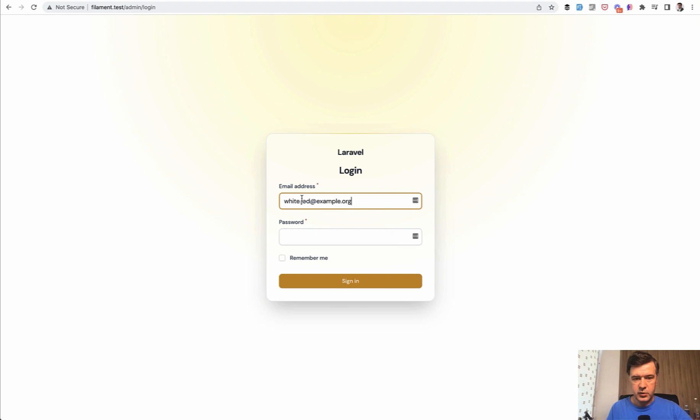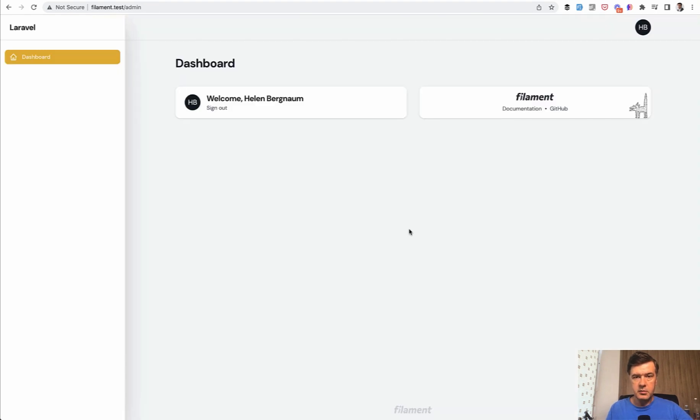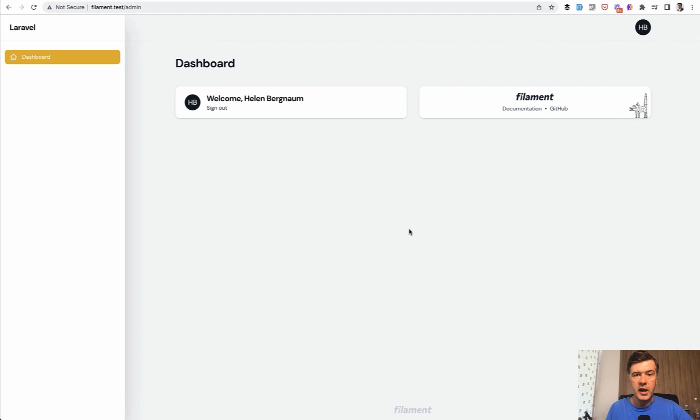So I just paste here admin@admin.com with password password. And I am in the dashboard of admin panel, empty for now because we haven't created any functionality, but I'm able to log in.